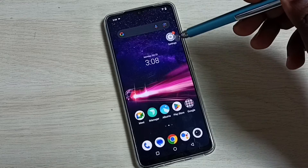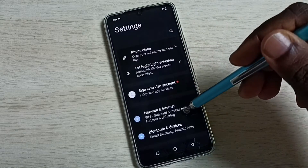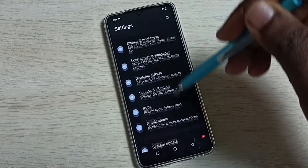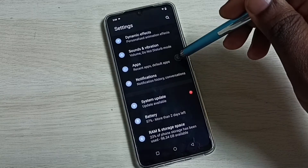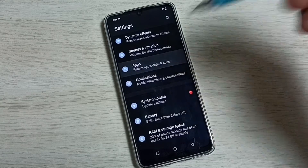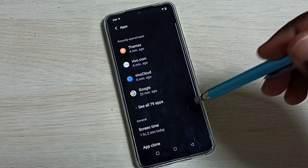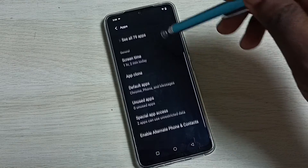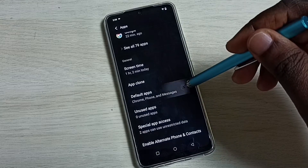First go to settings, tap on the settings app icon. Go down then select apps, go down and select default apps.